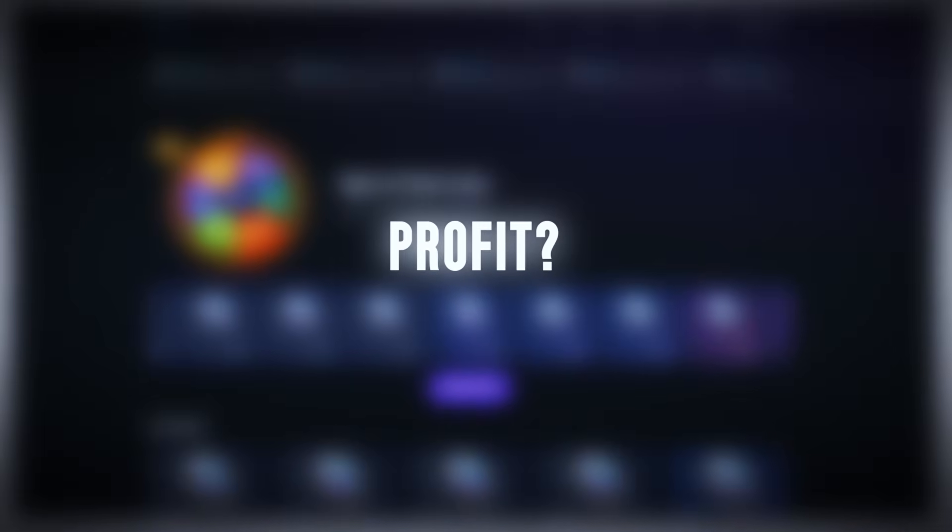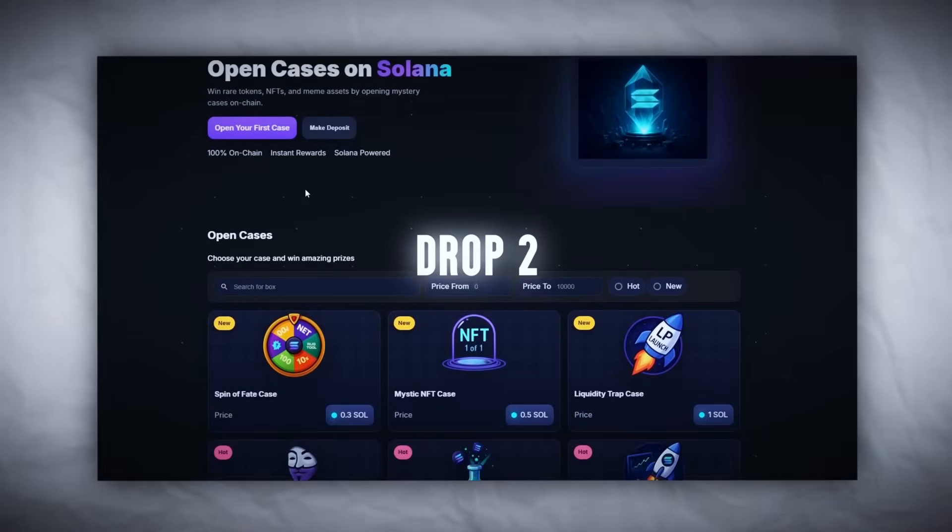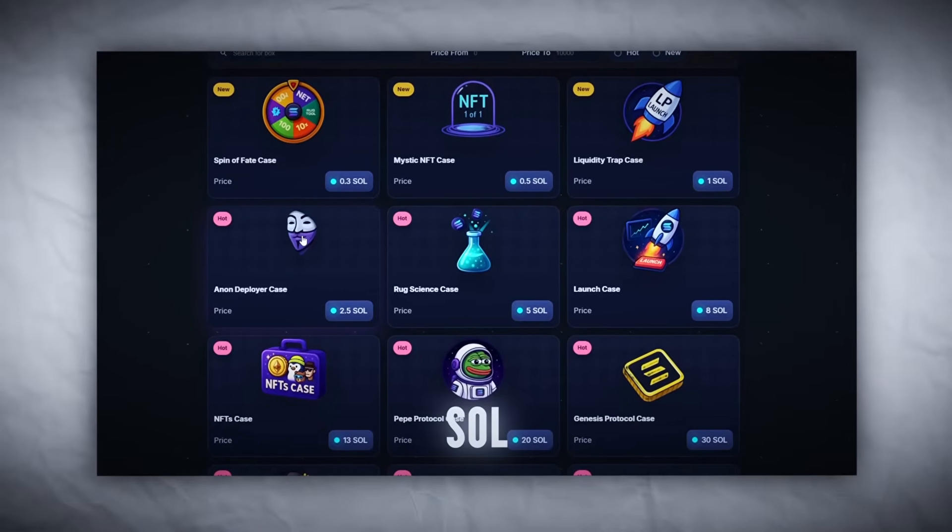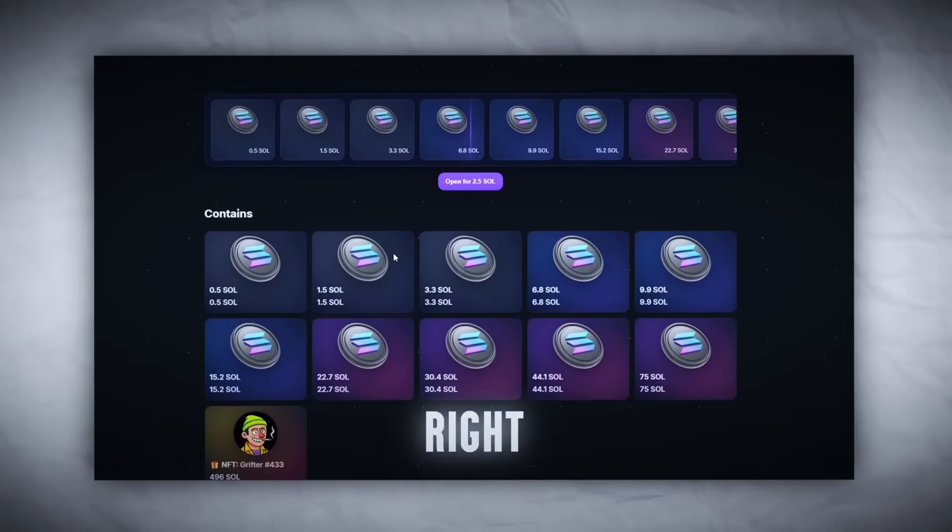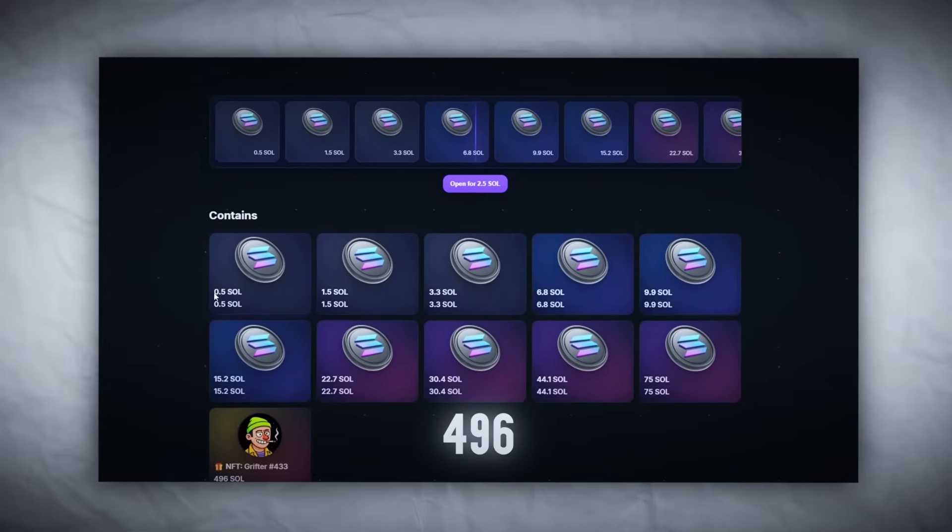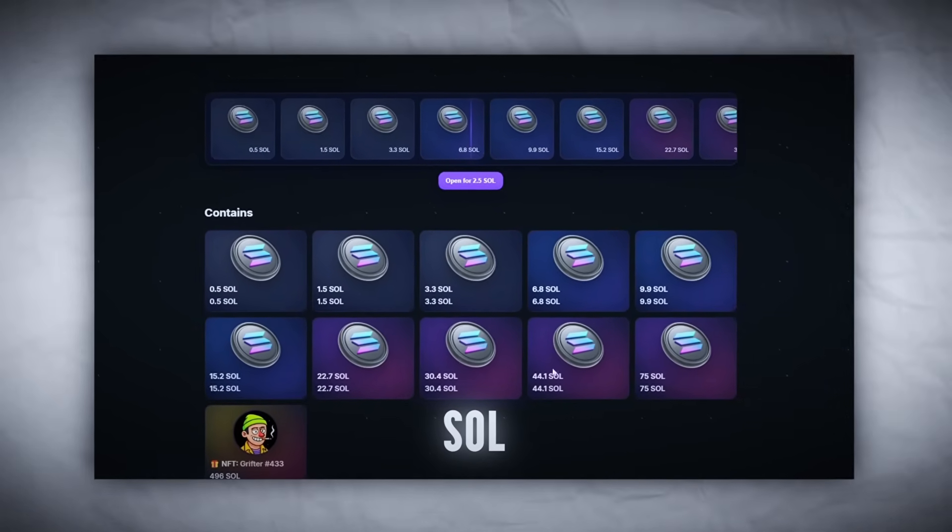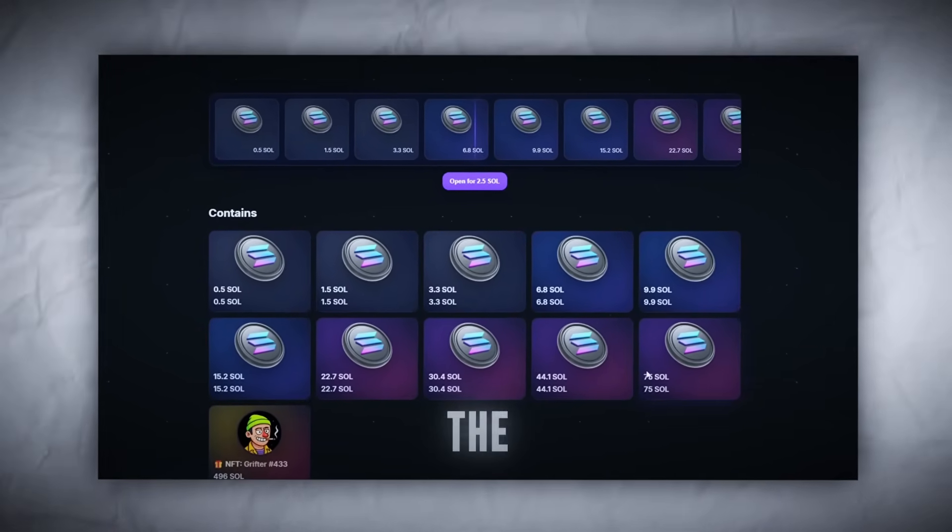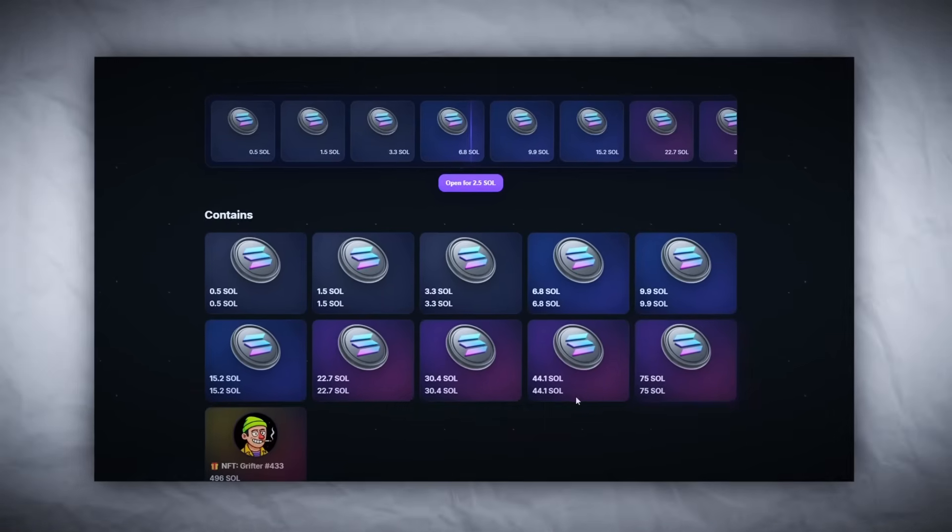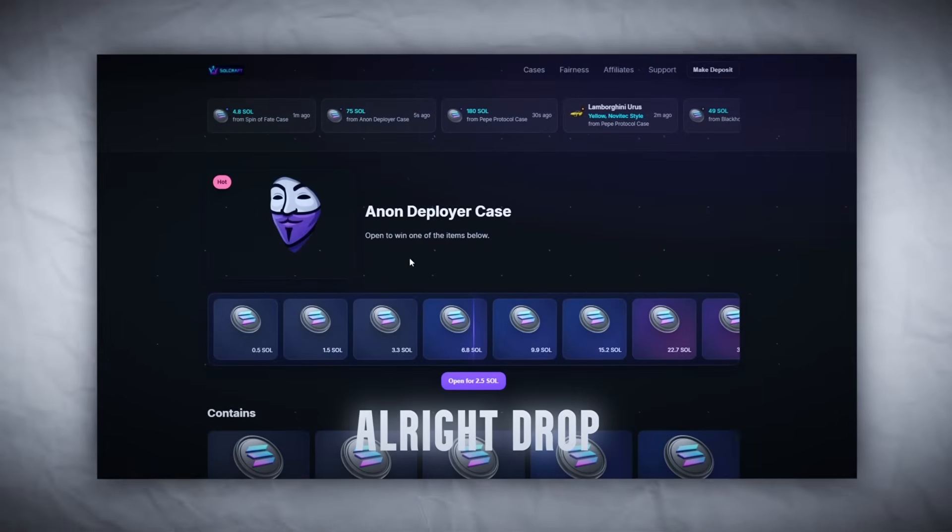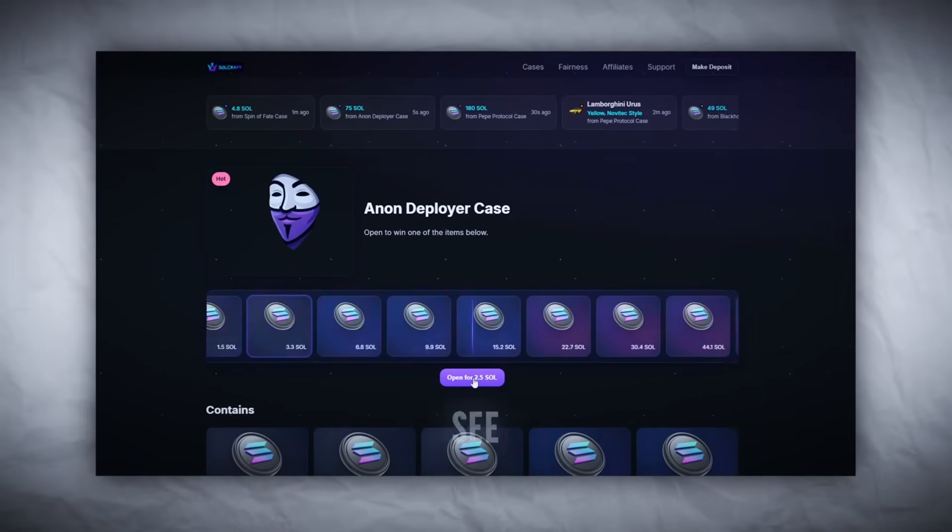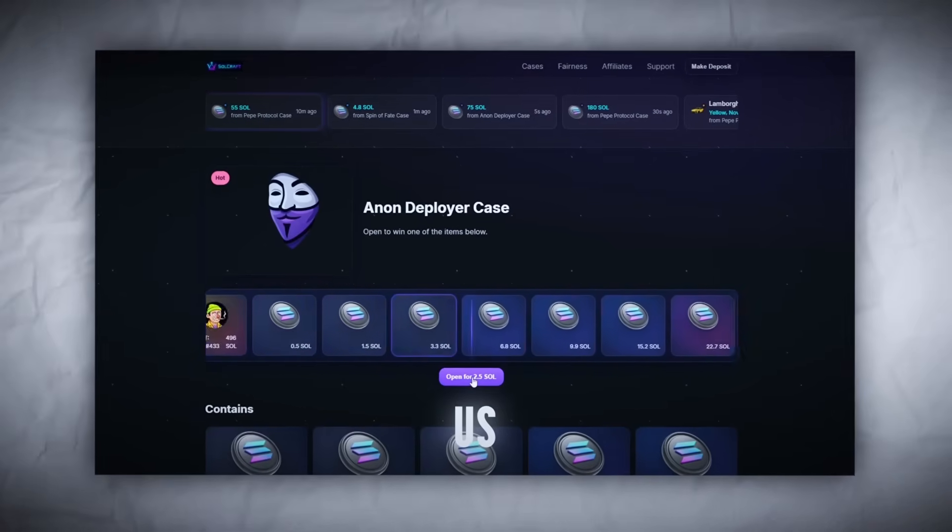Drop two: Anon Deployer, 2.5 SOL. Mid-tier farm right here. Potential says up to 496 SOL and the visual's clean, full Matrix vibes. Alright, drop is loaded. Let's see what Solana wants to give us.